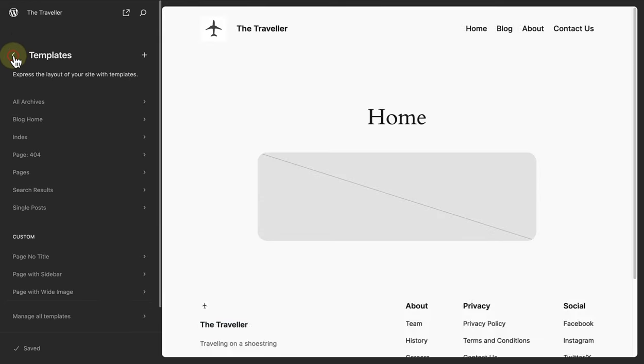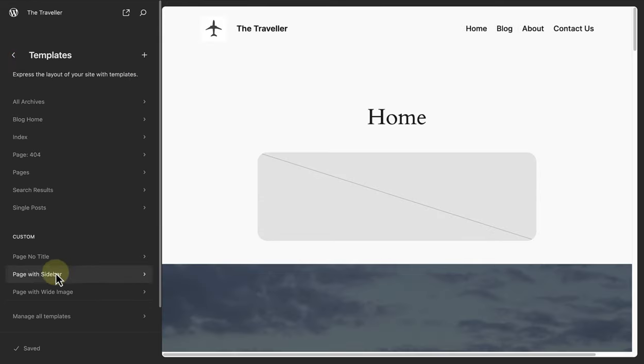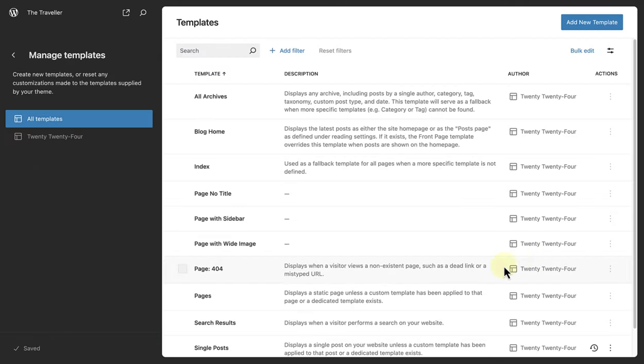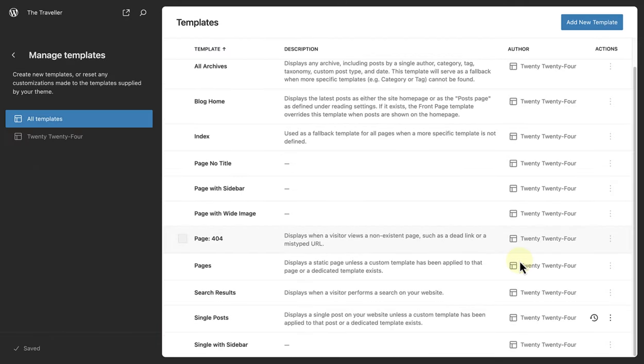Or you can go to manage all templates, and then click on reset.